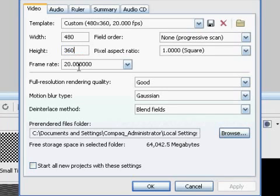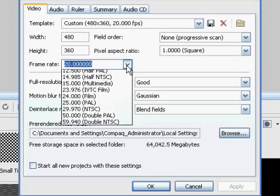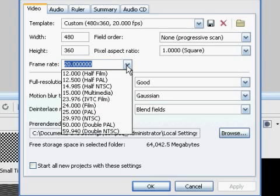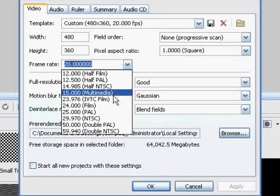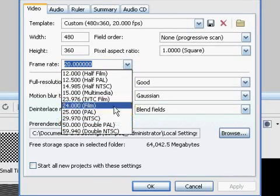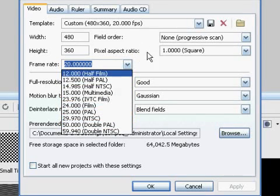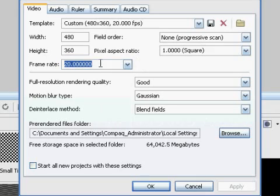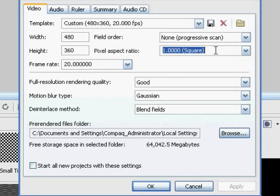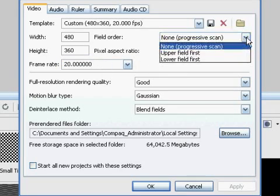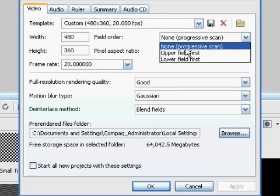Then you're going to choose Non, for Framerate is going to be 20. Then you're going to choose 1 Square and Non-Progressive Scan.